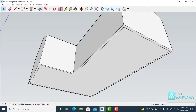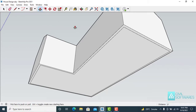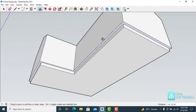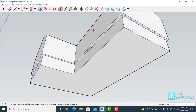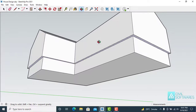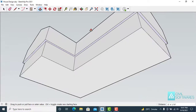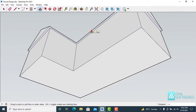Now activate the Push/Pull tool and push it upward to the edge.